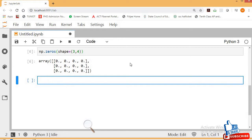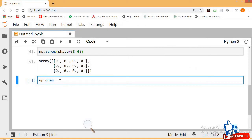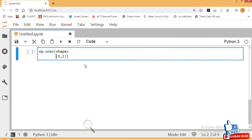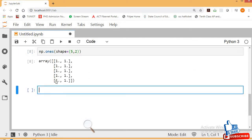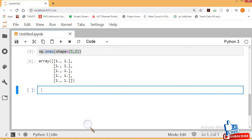Now let's see np.ones. Press Shift+Tab to see the documentation. You have to provide the shape parameter. I'm expecting five rows and two columns, so shape is equal to (5, 2). Press Shift+Enter. The type is floating point. You don't need to specify the type every time for shape.